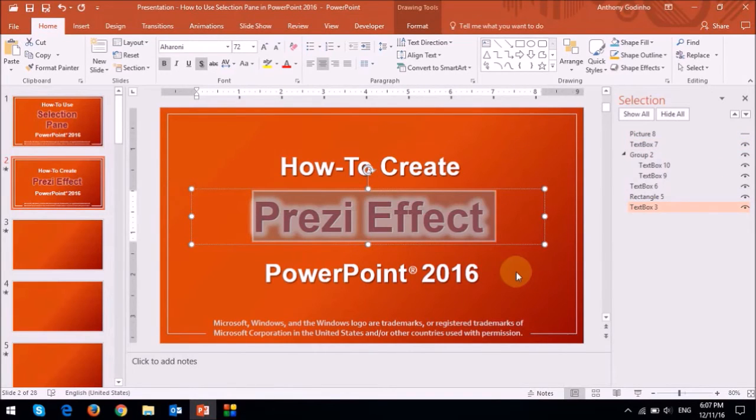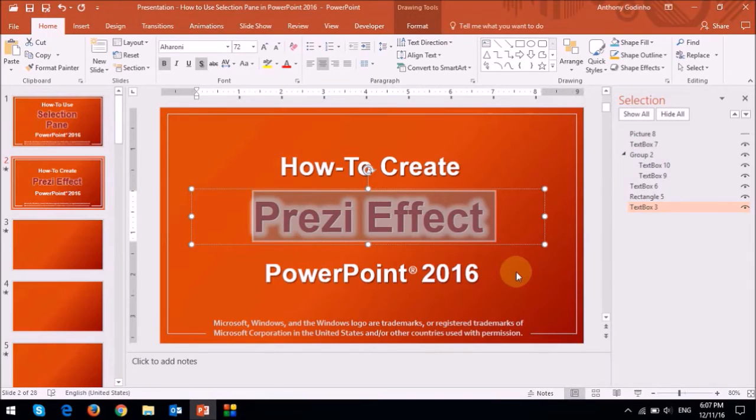And this can be very handy especially if you've got many overlapping elements on the slide. Similarly you can hide other elements on the slide if you need to.